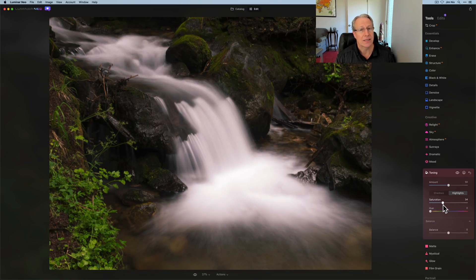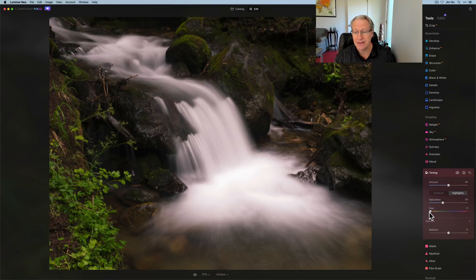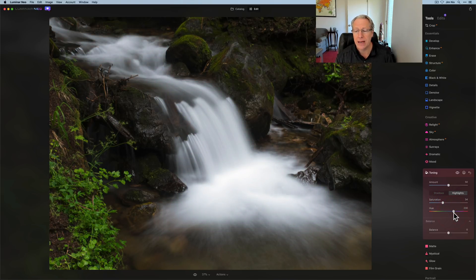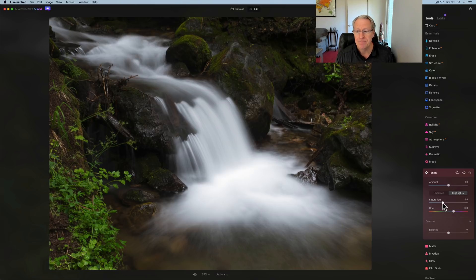So once again, I'm going to the blues and that's maybe around 230. That's kind of the blue that I like. And I might put a little bit of that into the highlights. Now that's hitting the water, so be careful. You don't necessarily want blue water, but you can cool it off by going maybe mid to high numbers, but not going all the way.